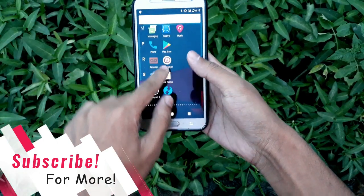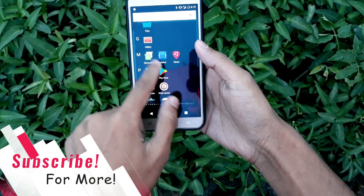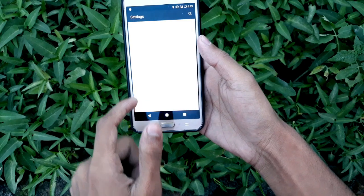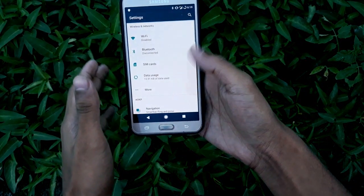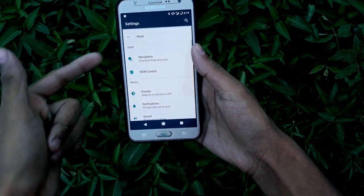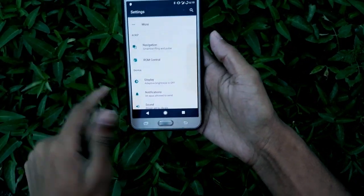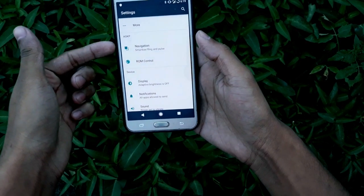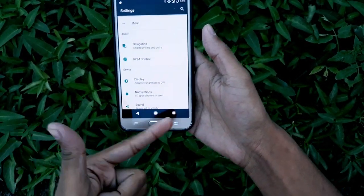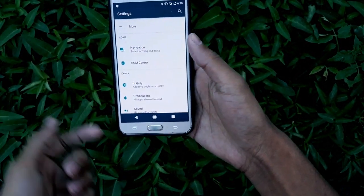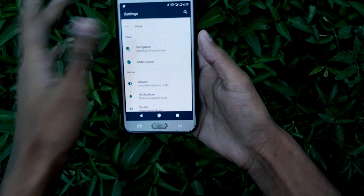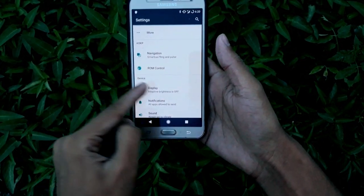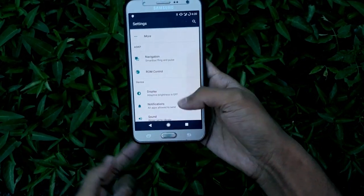This ROM comes with a new ROM control feature, so you can get a stock Android-like ROM control feature on this device. If you go here, you'll find an option called Navigation where you can enable gestures — not fancy gestures, just the normal gestures.